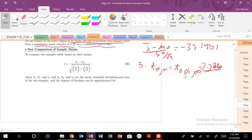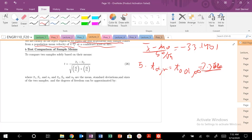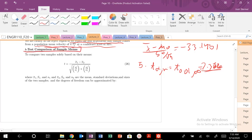Another quick way, say we want to compare two samples, which is often the case. Let's say you have two materials A and B with some specific parameter that you're interested in and you want to see, are they significantly different? Do they come from the same population? One way you could test that is this t-test comparison of sample means.